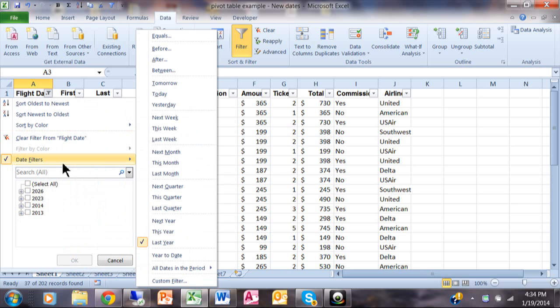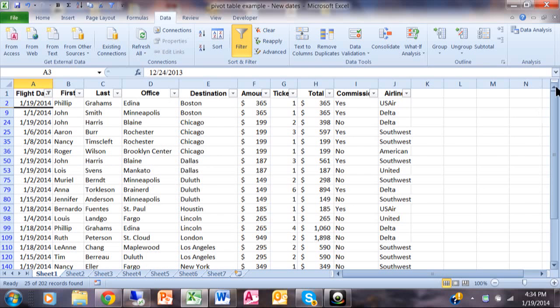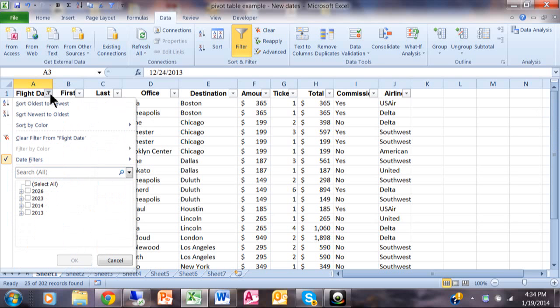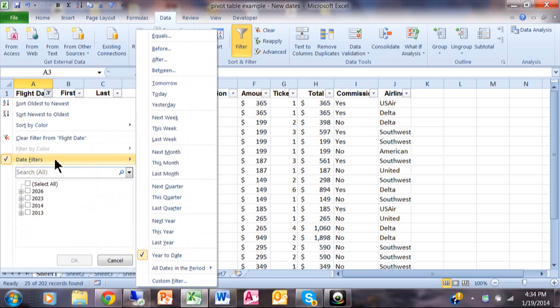Here's a nice one. It's called year to date. That'll go from January 1st up to the current date, whatever that might be. This is January 19th, so you're seeing I have the ones from January. But that would be January 1st to the current date.